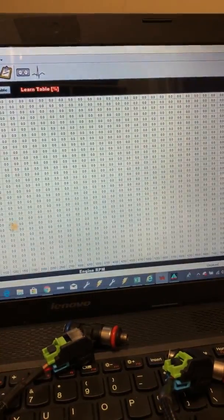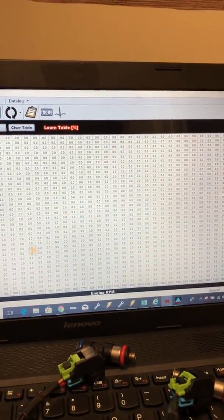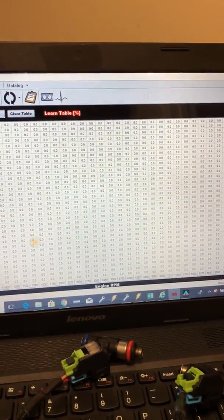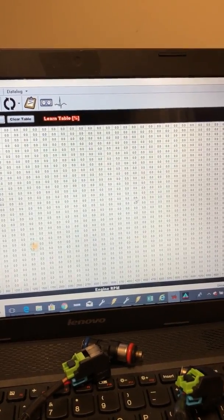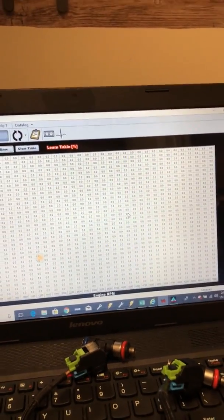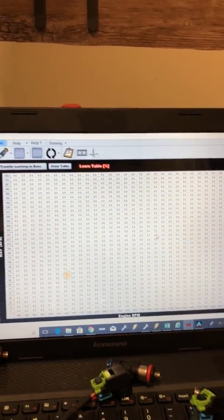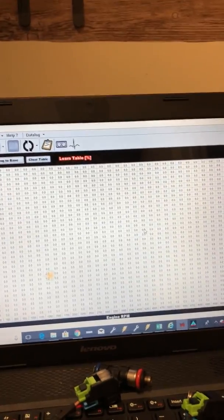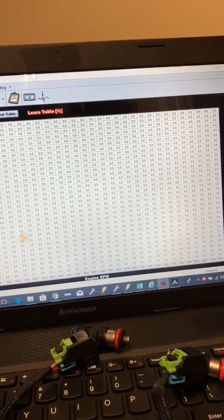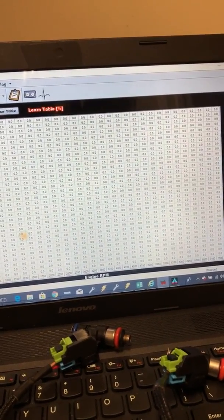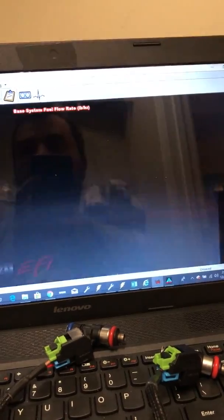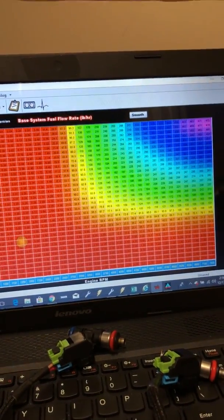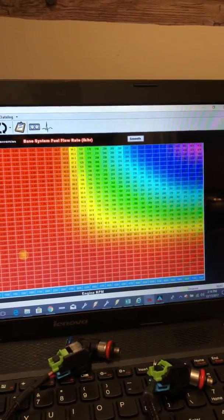And like I said, this learn table will start populating with numbers basically based upon how rich or lean off a target that you are. And so you can quickly hone in your fuel map pretty quick by using that learn table.